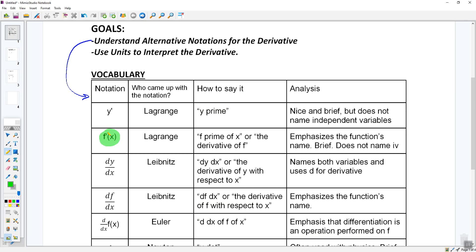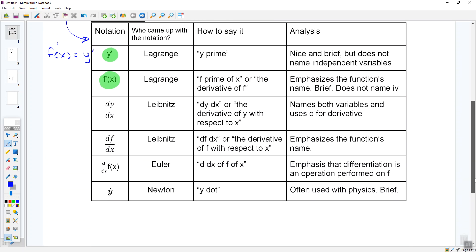Now, another notation: since f of x is the same as y, it stands to reason that f prime of x is also the same as y prime. That's another way to write it. Things that may be new to you: all of these notations mean exactly the same thing. If you see dy/dx — read as 'the derivative of y with respect to x' — that's talking about the derivative. Similarly, the derivative of f(x) with respect to x.